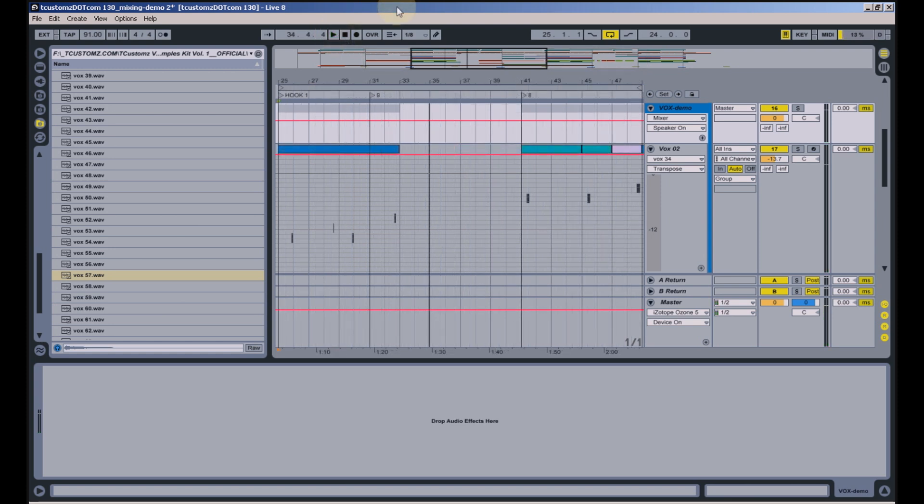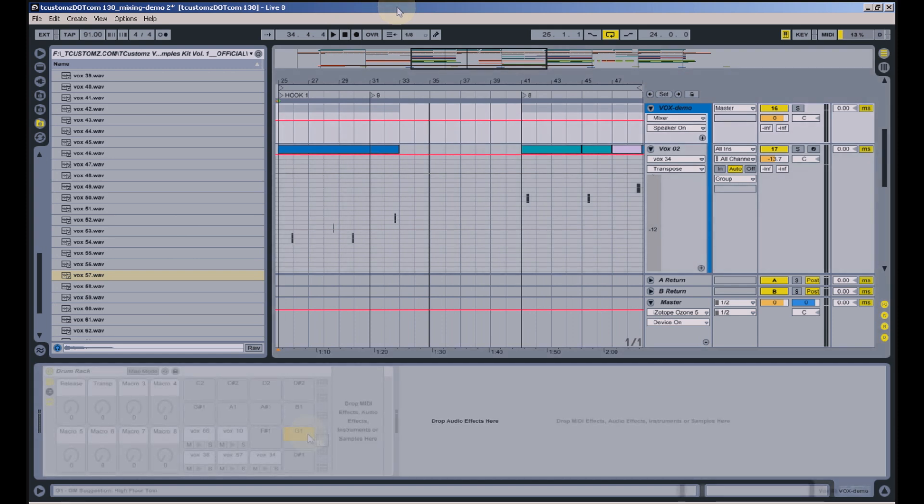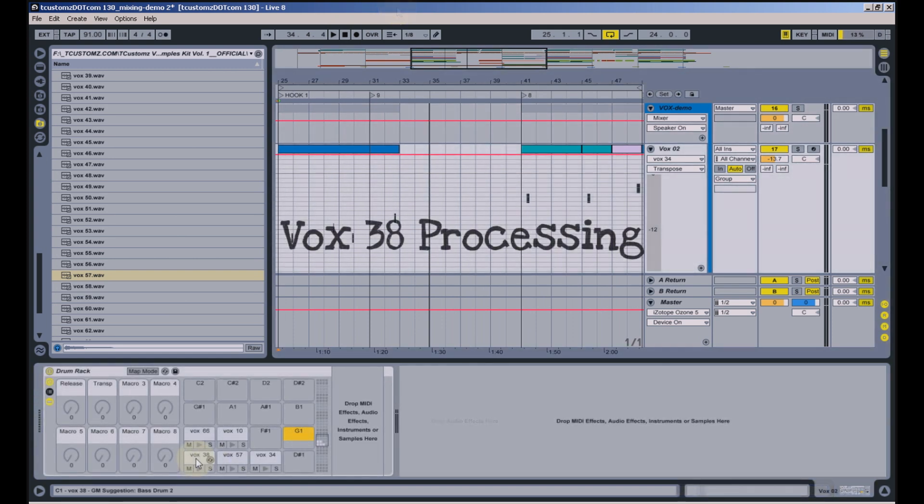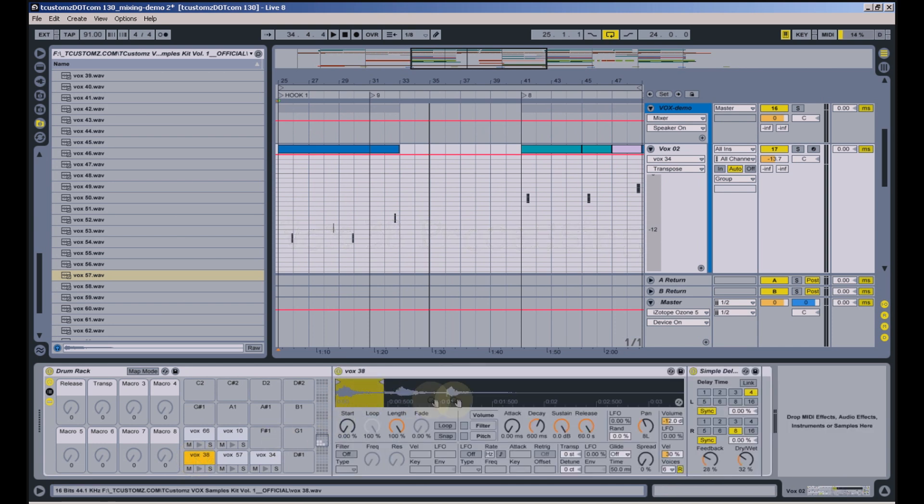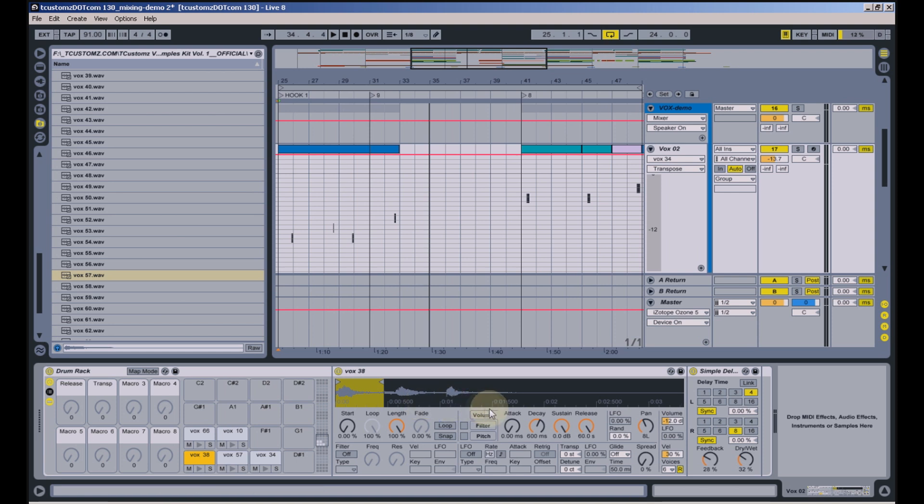So you can probably notice the delay that was added to each sample just to fill in the extra space. For the first sound, Vox 38, you can notice that there are actually three distinct pieces of audio in that sample, but I only used the first part. I also added a basic delay as well as panned it slightly left so it would sit well in the mix.